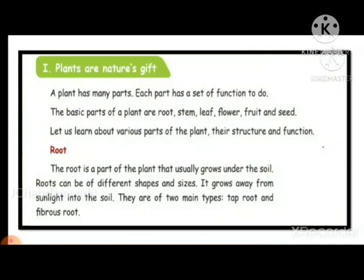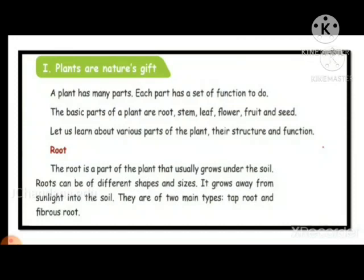Let us understand various parts of the plant, their structure and function. First, we can start with the root. The root is a part of the plant that usually grows under the soil. We cannot see the root; when you dig the plant only, you can see the root. It may be of different shape and size. It grows away from sunlight into the soil. There are two types of root: one is taproot and another one is fibrous root.